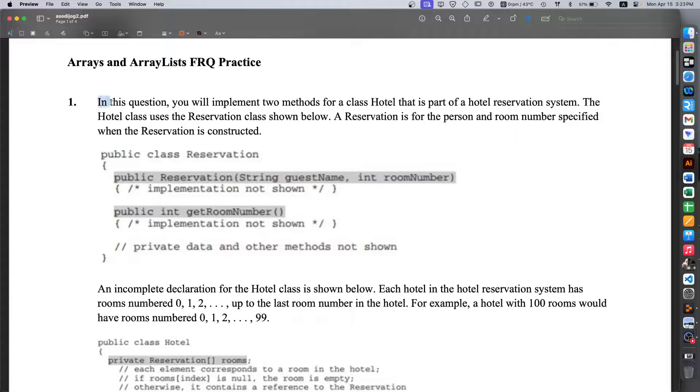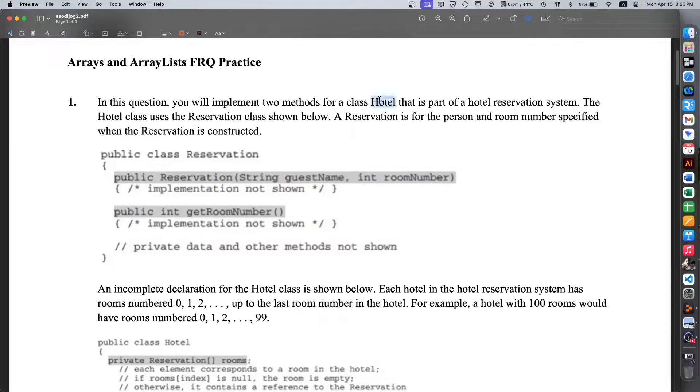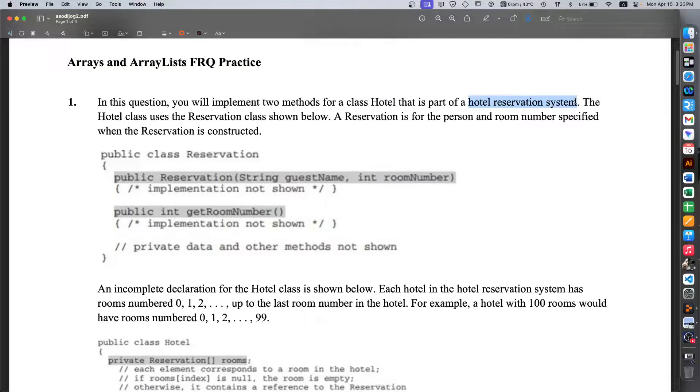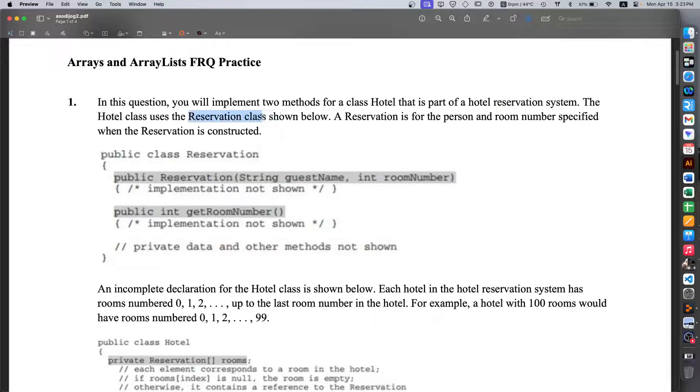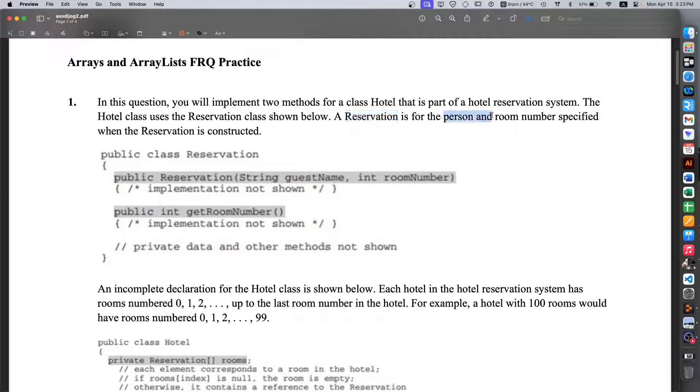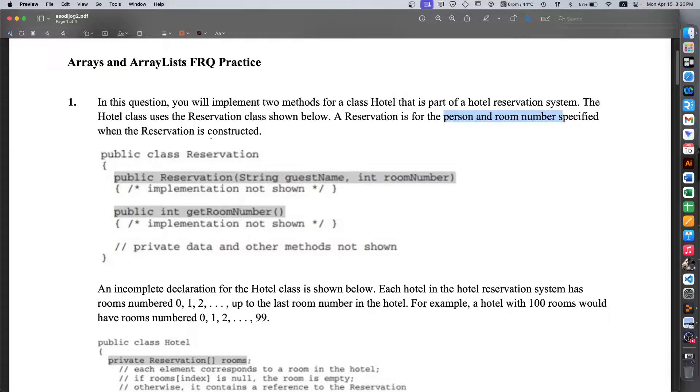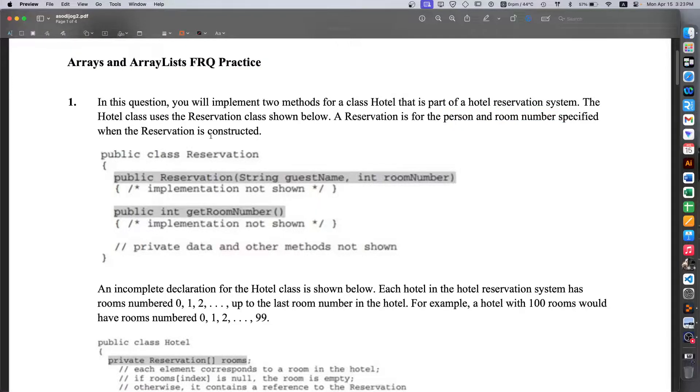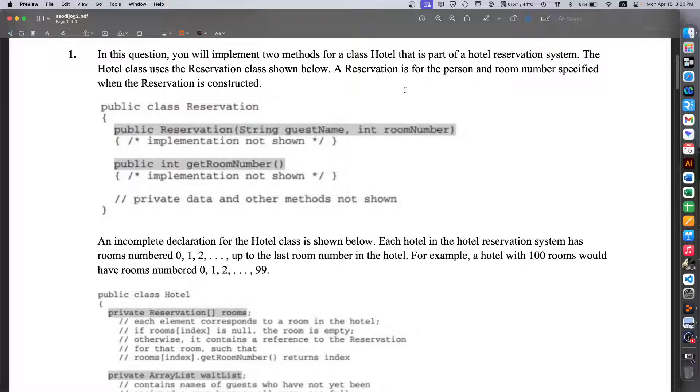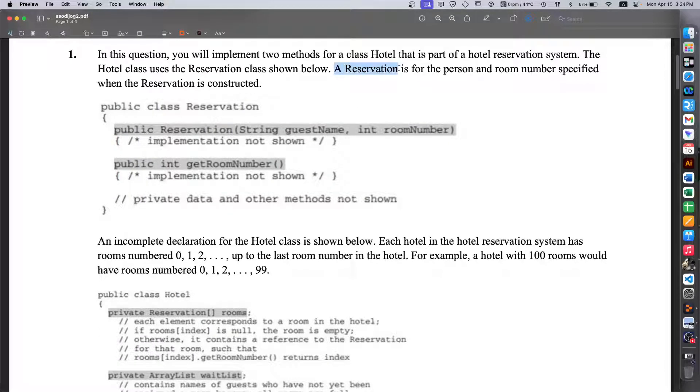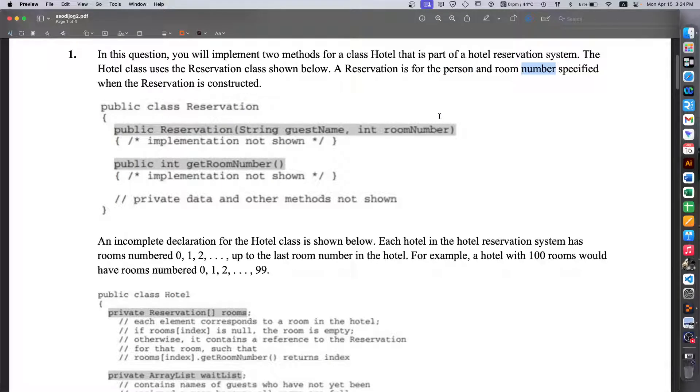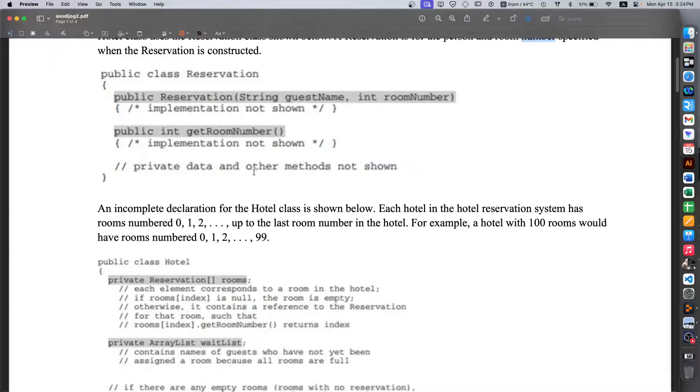In this question you'll implement two methods for a class Hotel that is part of a hotel reservation system. The Hotel class uses the Reservation class shown below. A Reservation is for the person and room number specified when the reservation is constructed. In other words, whenever we make a reservation there are two variables for it: the person's name and the room number, which is pretty self-explanatory.